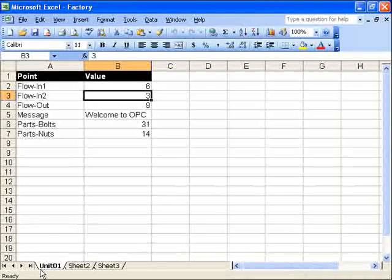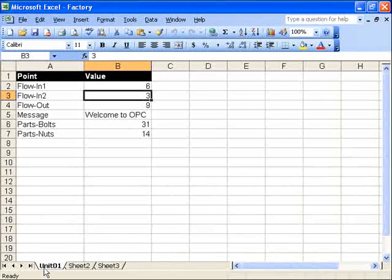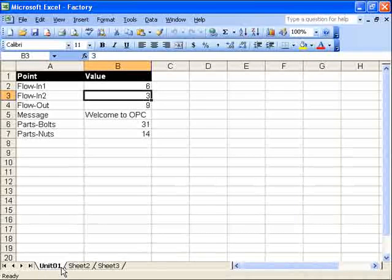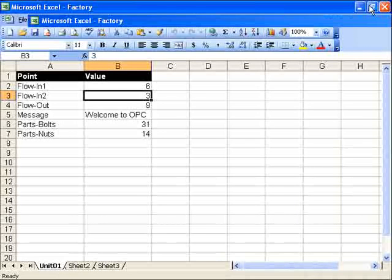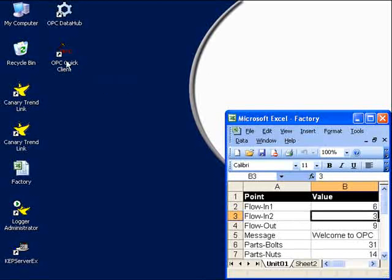Here we see all these values are in the unit 01 Excel sheet in the Excel worksheet. We'll restore that.